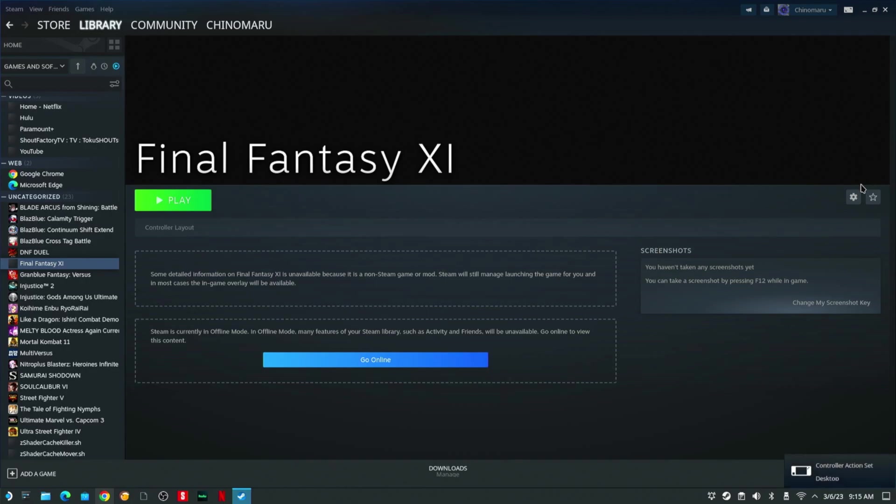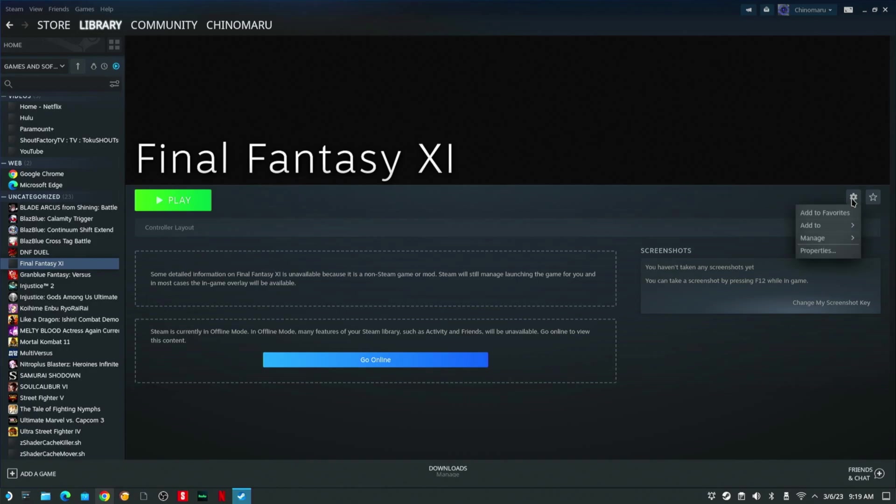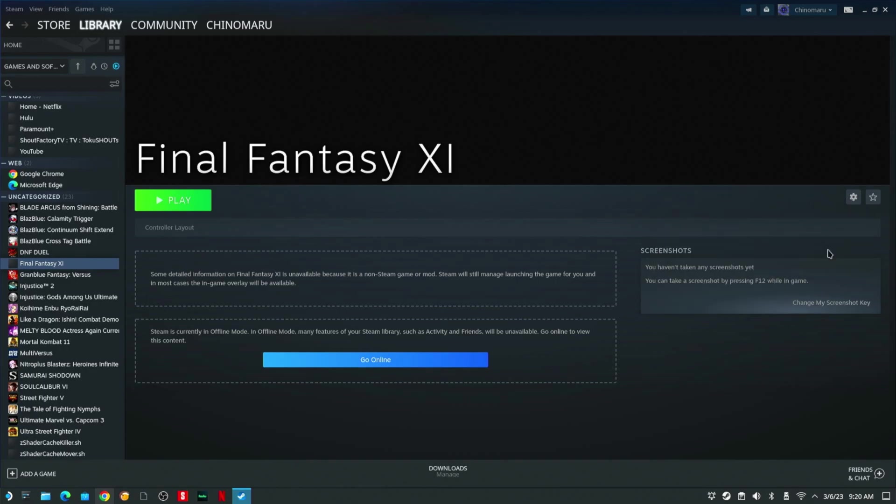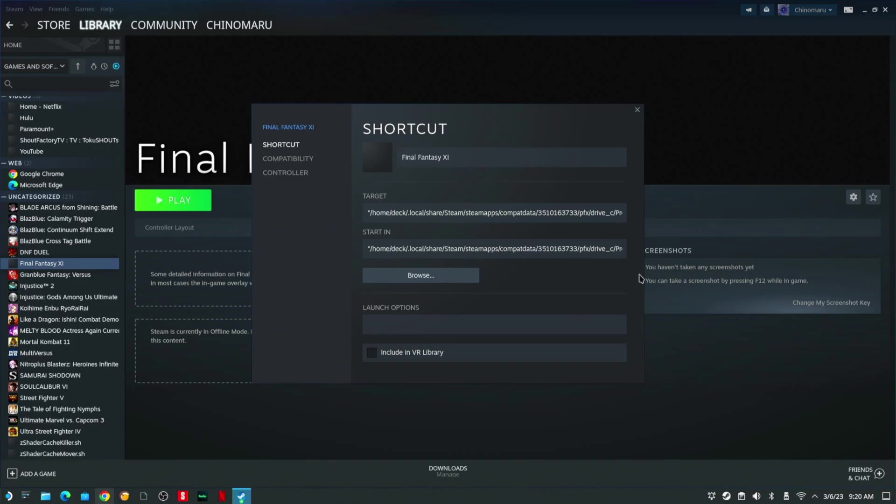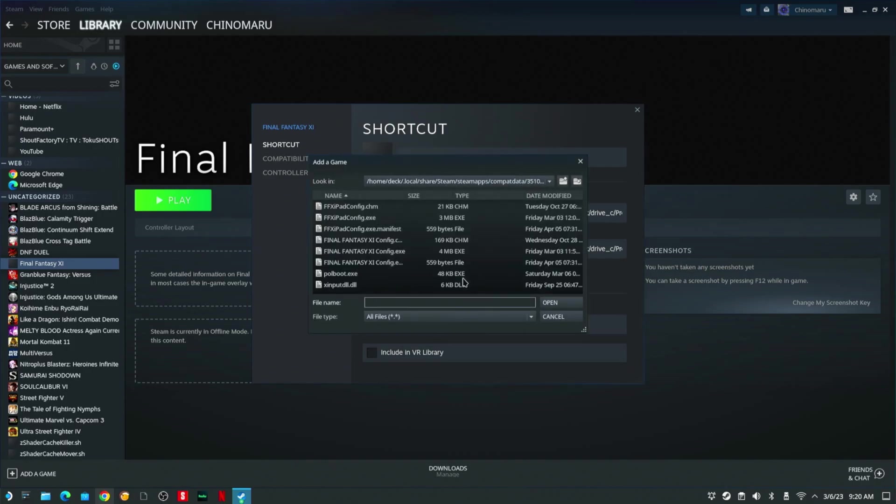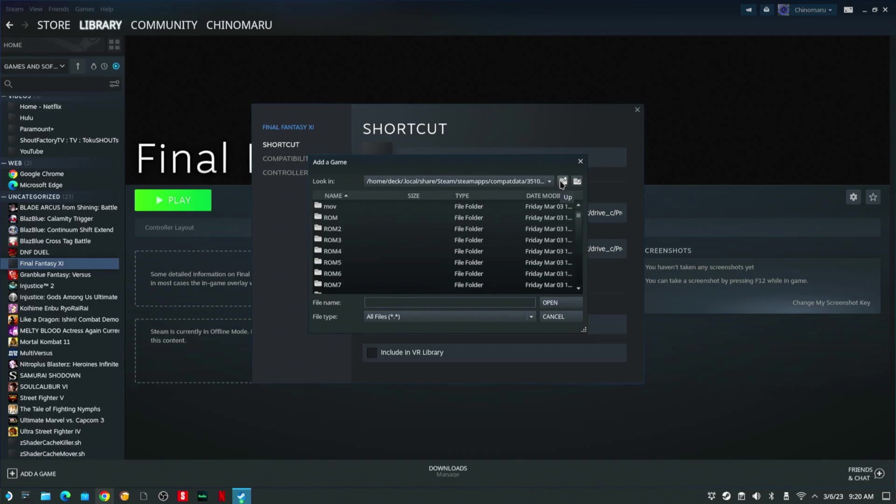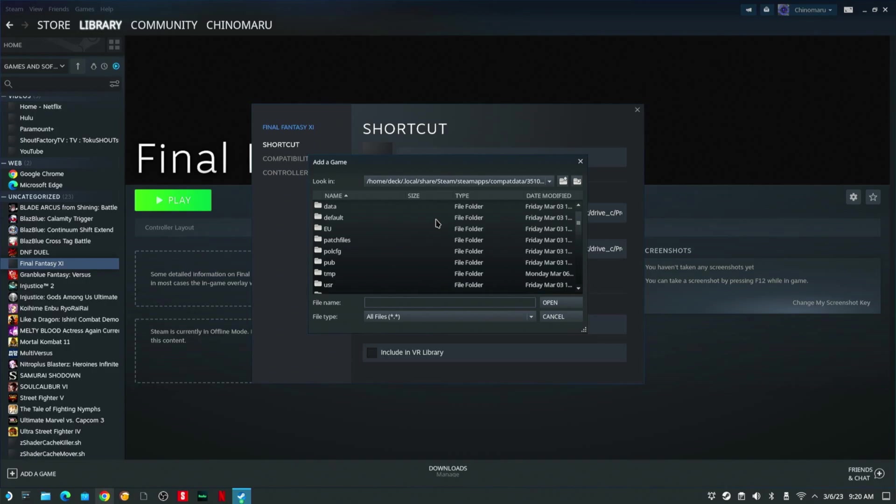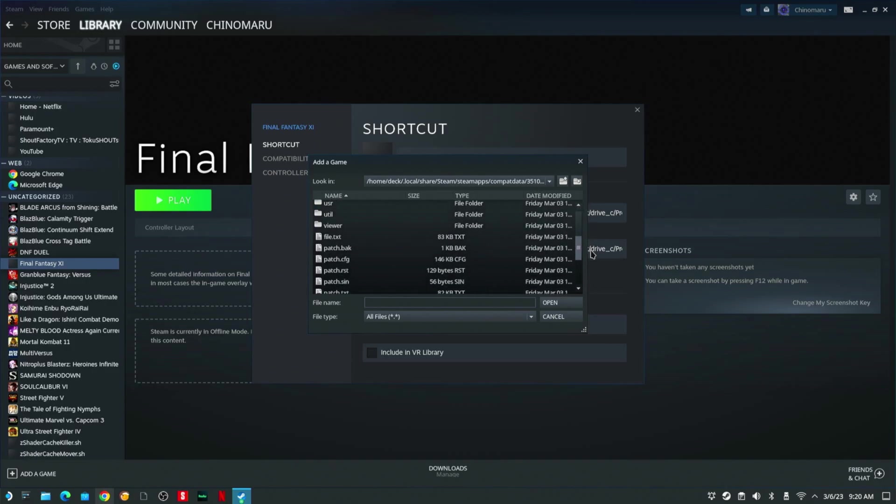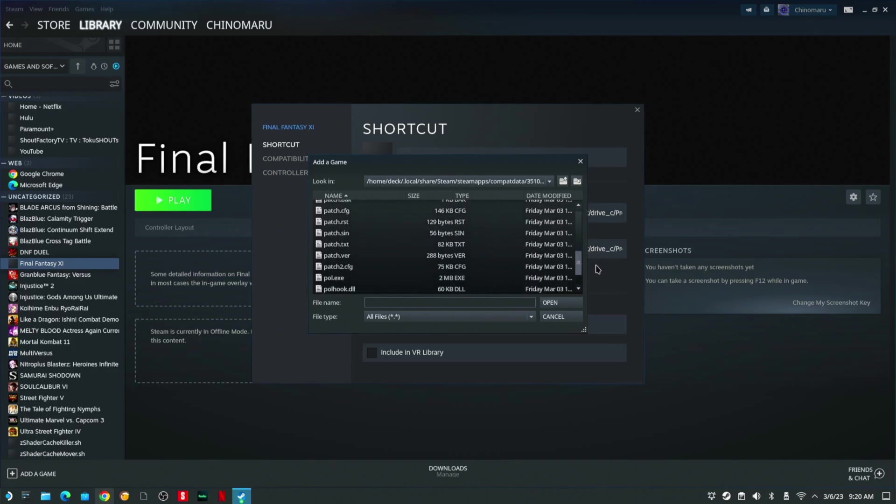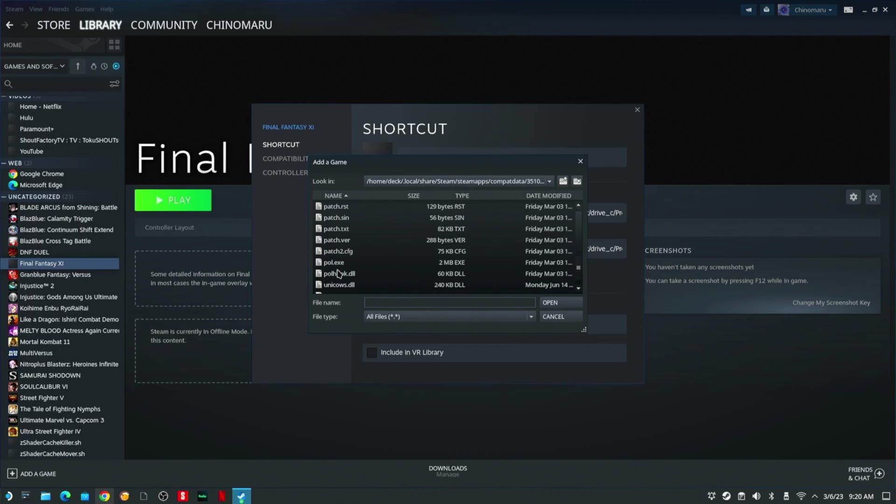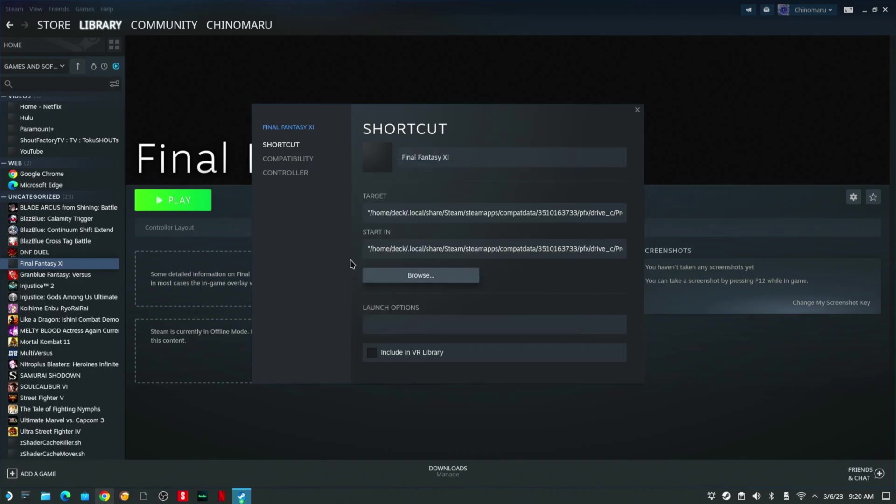To bring it back to Final Fantasy so it can launch after you save your settings, what you want to do is go to the Gear Icon, Properties, and hit Browse. You're going to go up one folder, up another folder. You want to look for PlayOnline Viewer. Scroll down to pol.exe. You're going to hit Close.